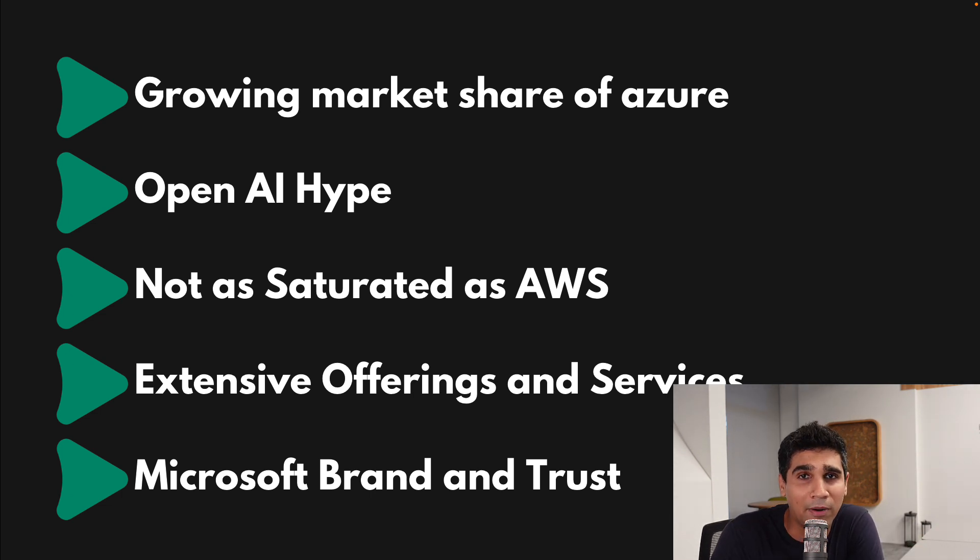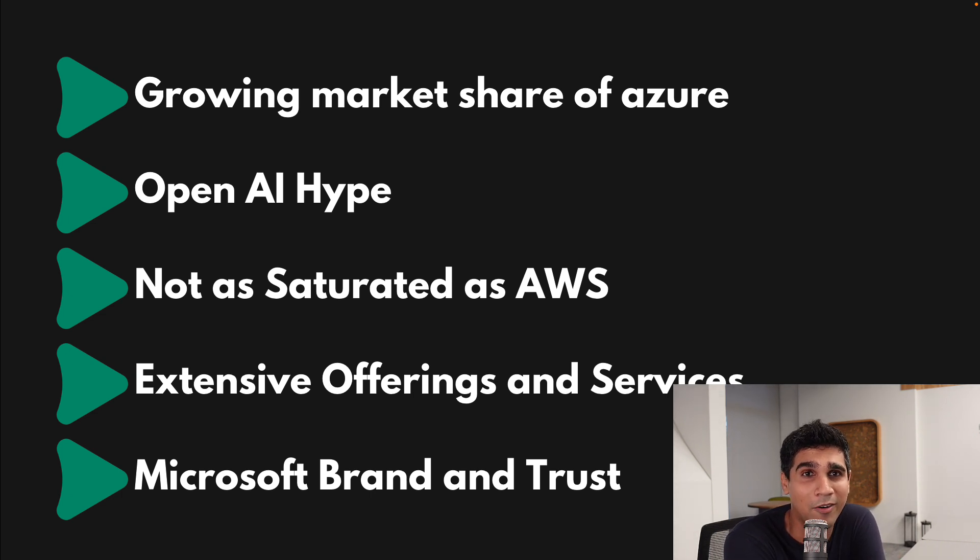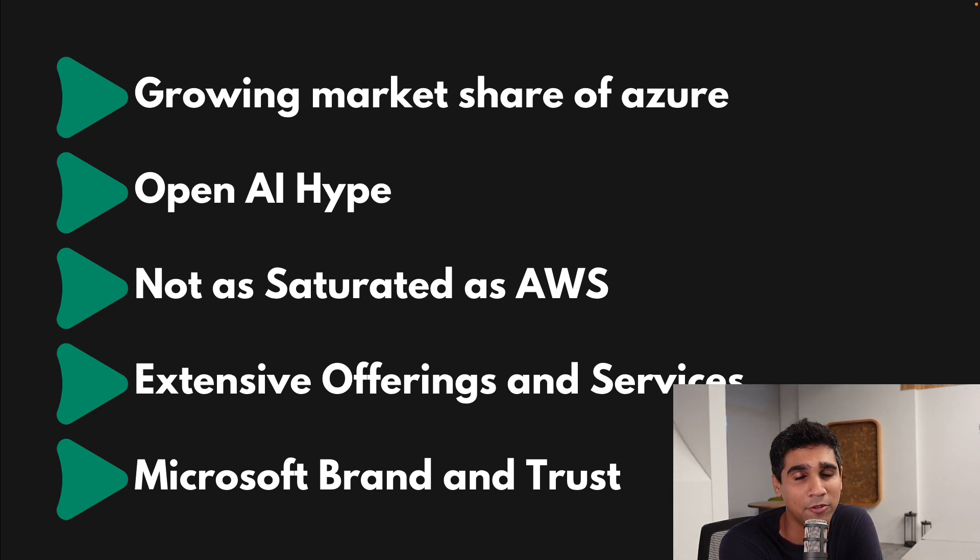Another is Microsoft brand and trust. Because of their brand and trust, they're able to convince older customers and on-premises to come over to Azure. Hence, it's growing a lot.